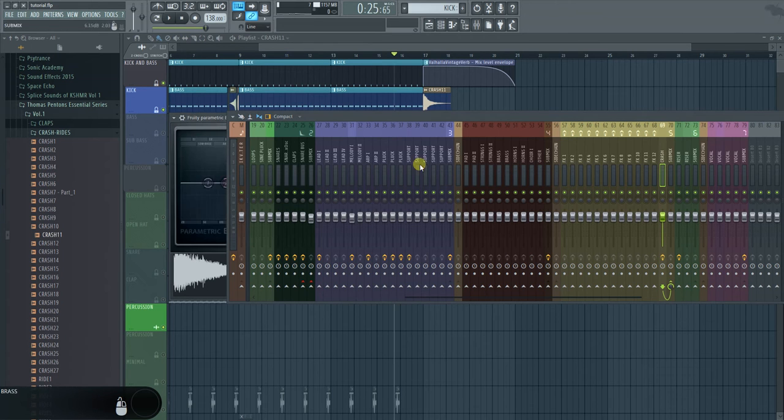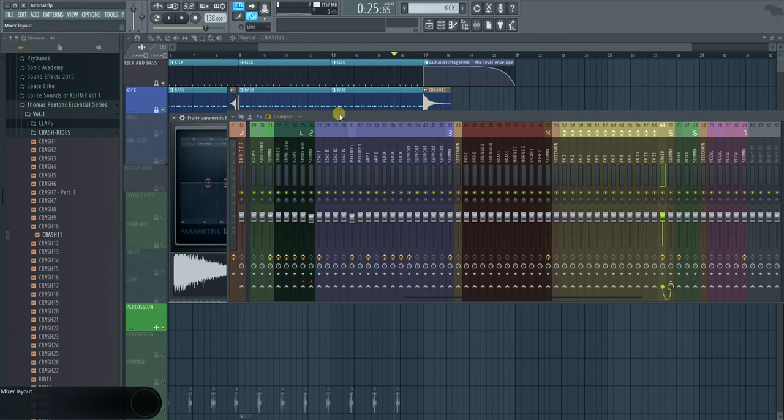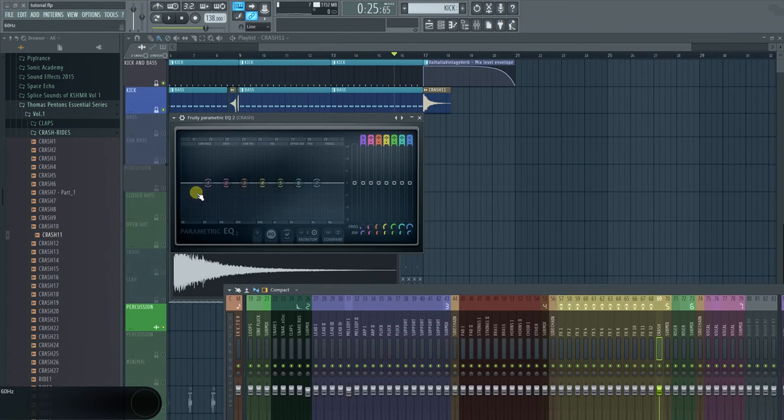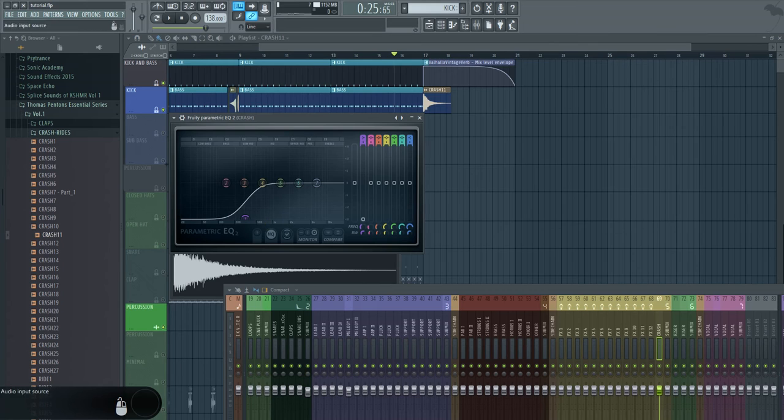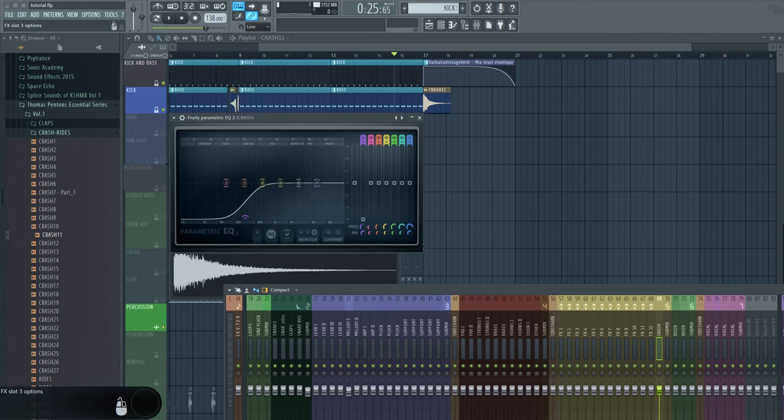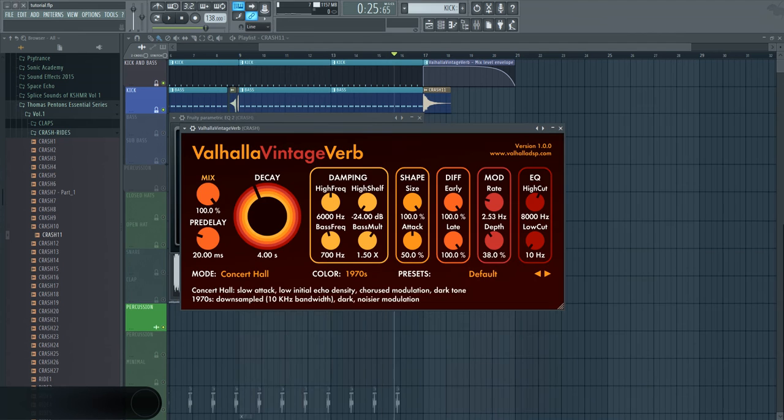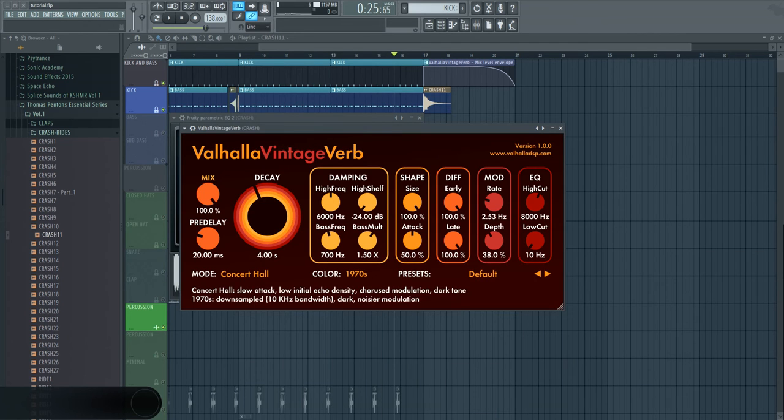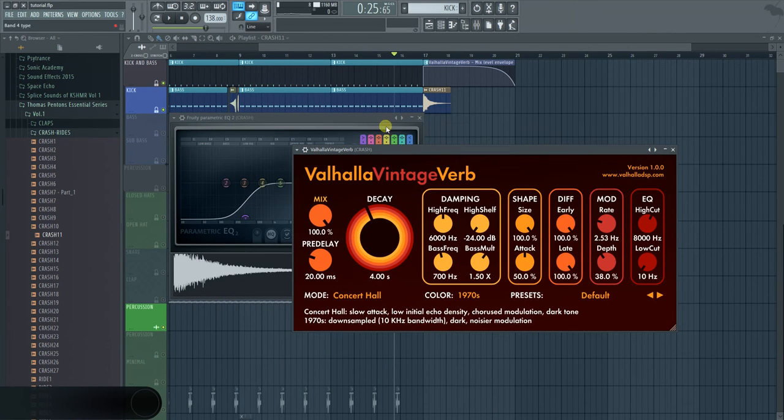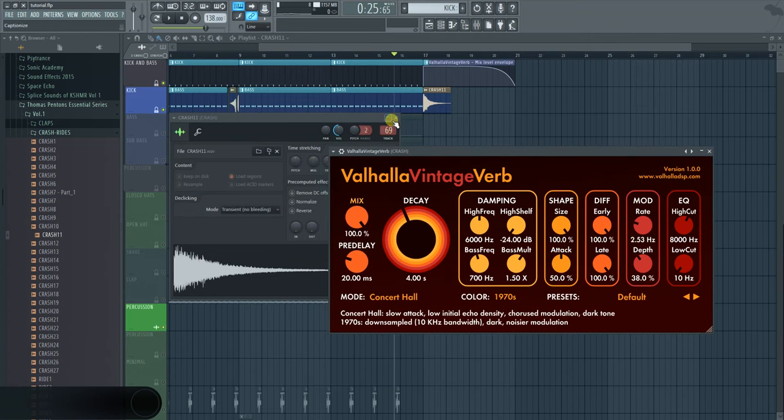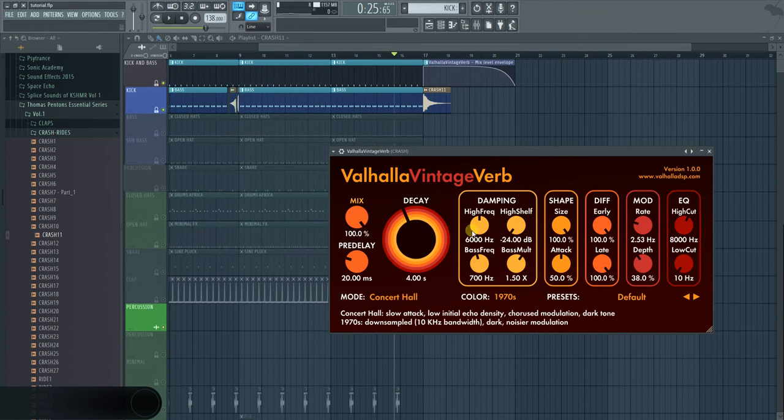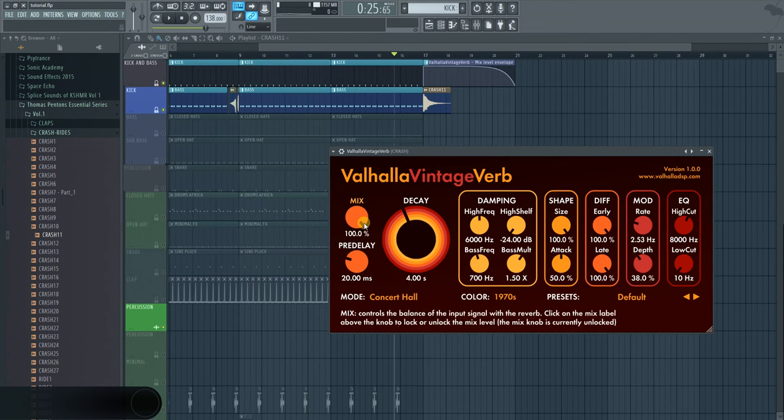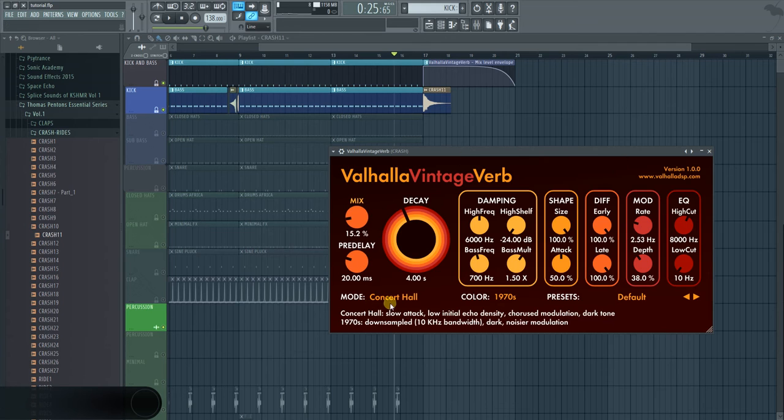Again, I'm going to put an EQ on it. Just to make sure, it's not really necessary, but I just want to be sure there's nothing in the bottom. And then we're going to put also a reverb on that one. I use the same reverb, same delay throughout the whole thing.